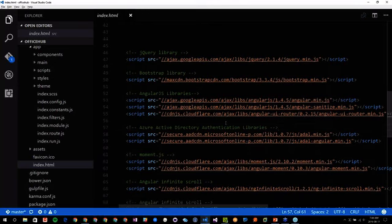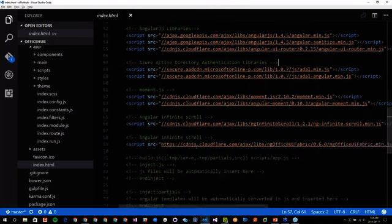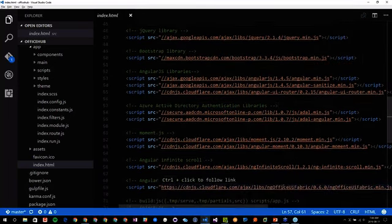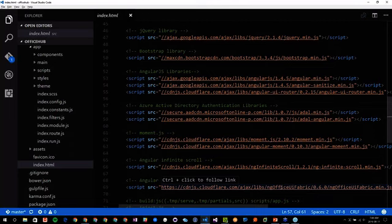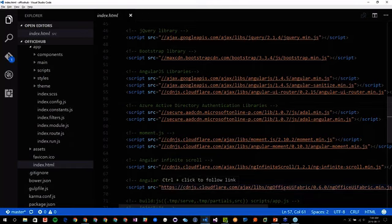Then I have other JS files. I'm also using the ng-office-ui-fabric — the AngularJS implementation of the Office UI Fabric. This is done by two of our fellow MVP colleagues, Andrew Connell and Waldeck Mastercars, who are doing an incredible job integrating the Office UI Fabric in the AngularJS world.